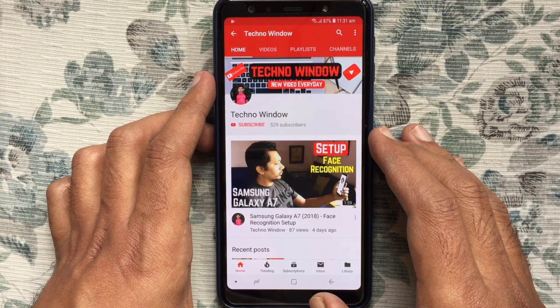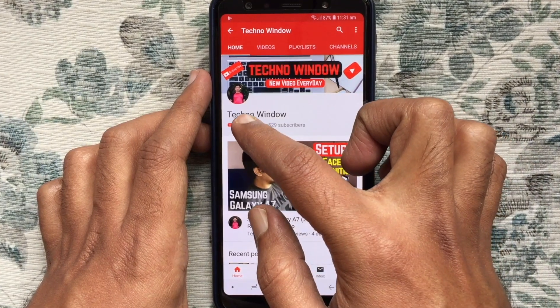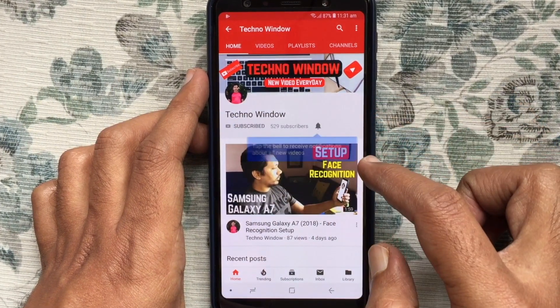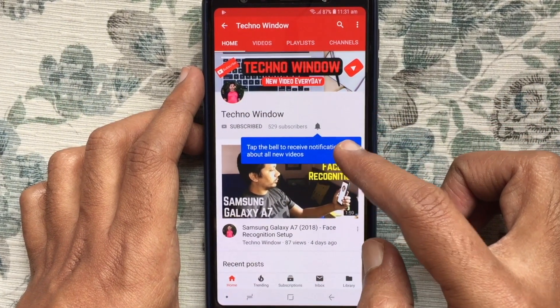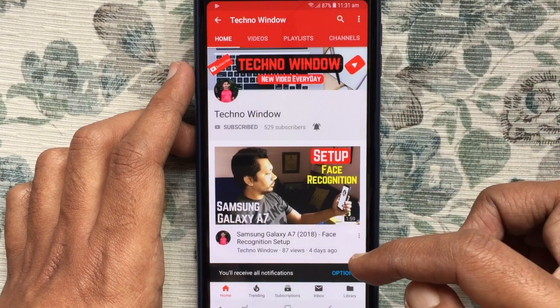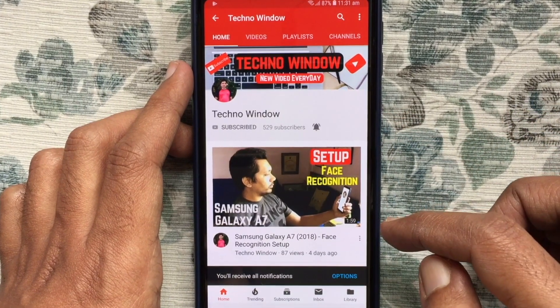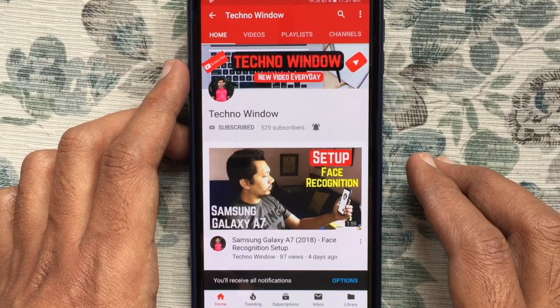Please subscribe to my channel by tapping the red Subscribe button. Also tap the bell button to receive notifications about all new videos. Thank you for watching.